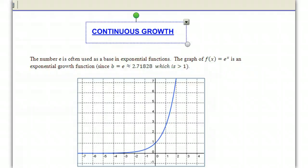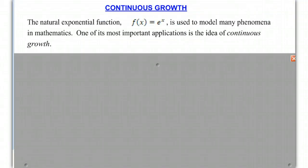The number E is often used as a base in exponential functions. The graph of E to the X is given here, and it certainly is exponential growth. The domain of this function is all real numbers, the range is greater than 0, and the horizontal asymptote is just what you would expect. So the natural exponential function — which is what we call this function, F of X equals E to the X — is used to model many phenomena in mathematics.